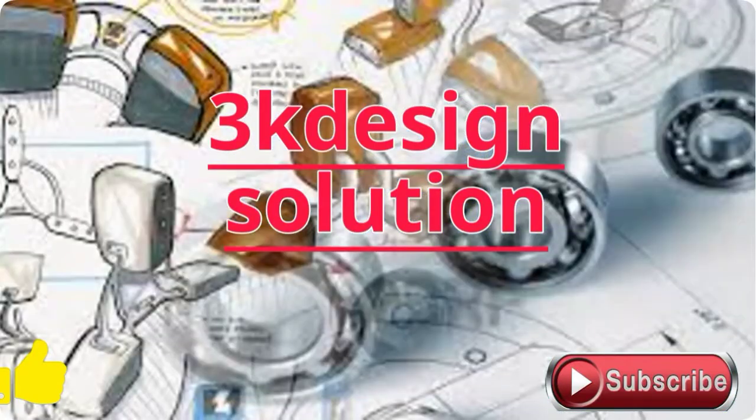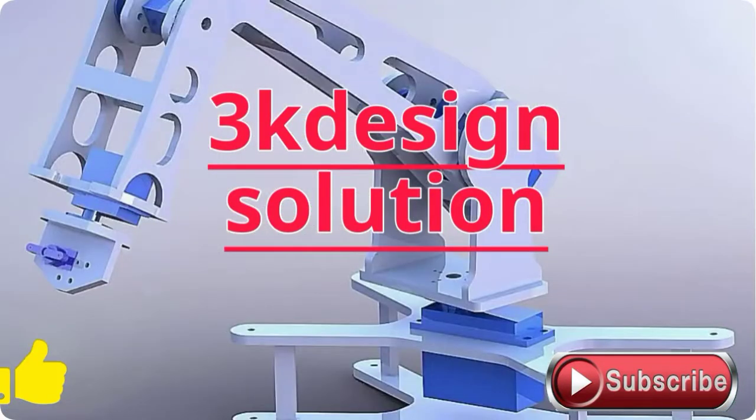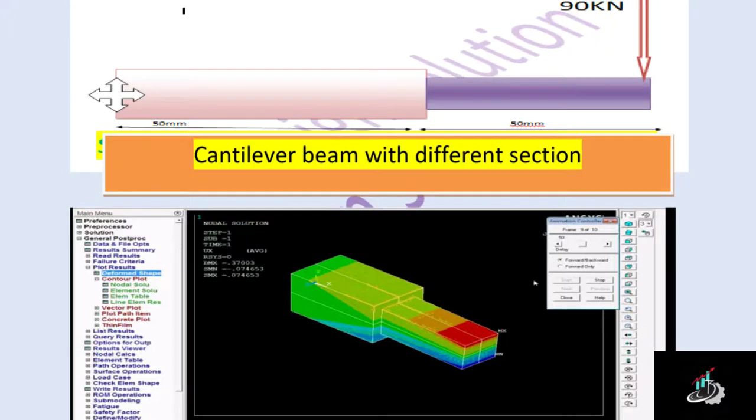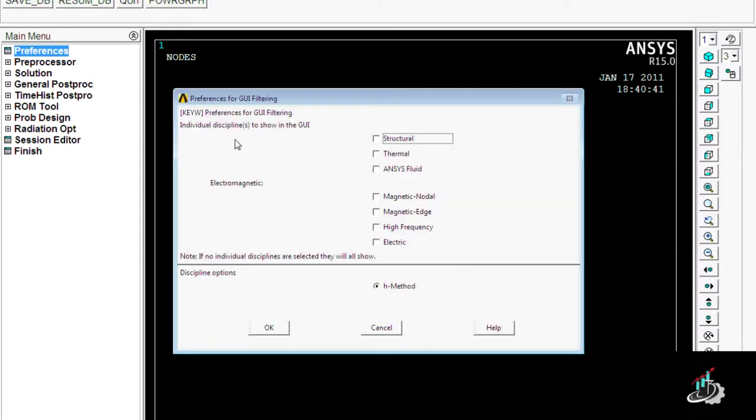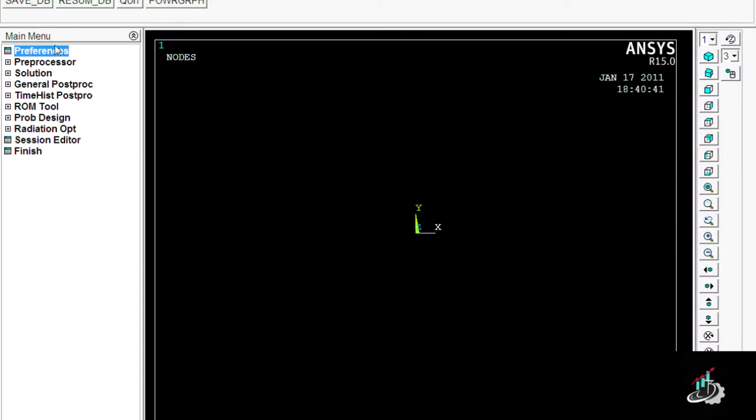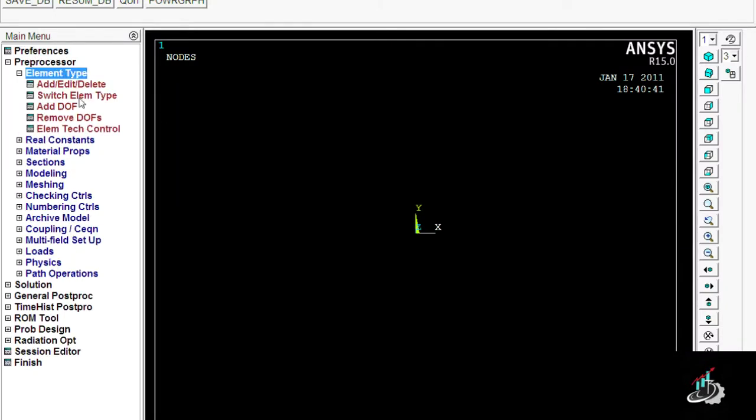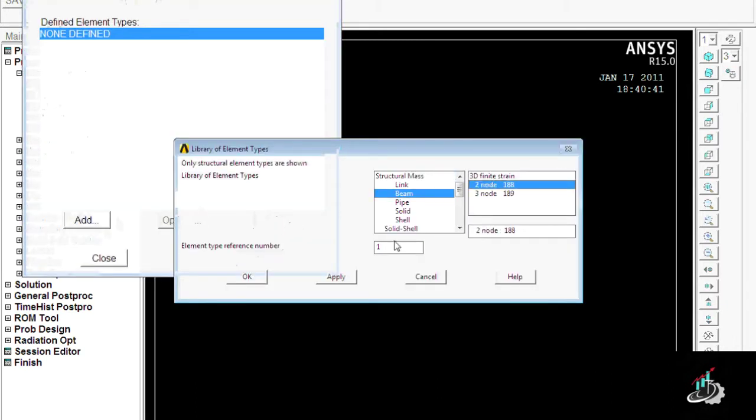Welcome to 3K Design Solution. In this video, we are studying how a cantilever beam with different sections is analyzed in APDL. So let's start. Here we can see I am clicking on Structure, then selecting